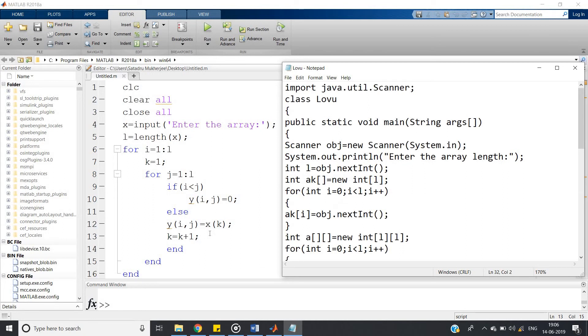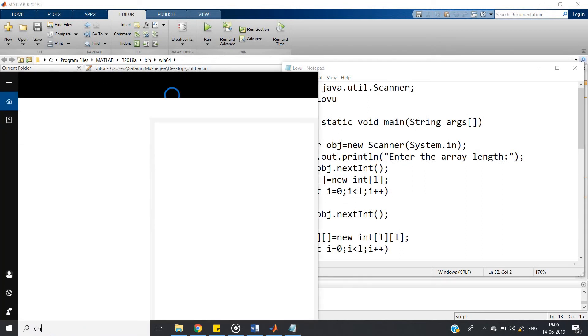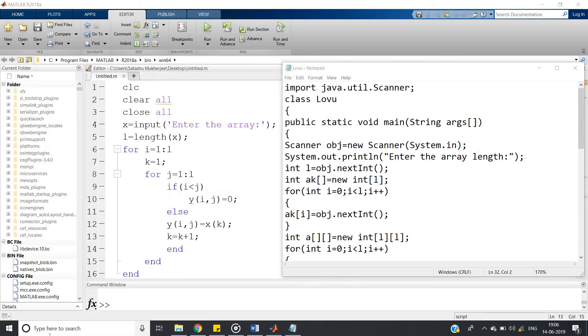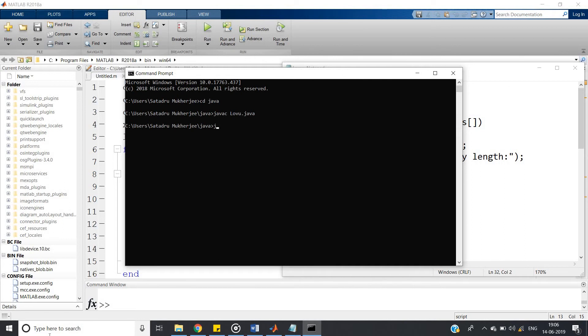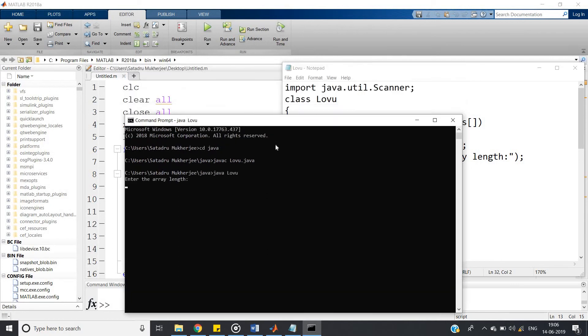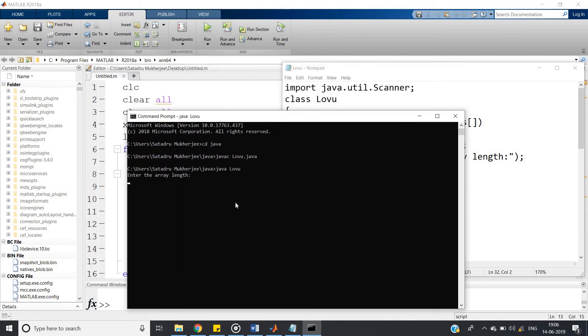Let's check whether our code is working or not. So go to command prompt, then cd java. javac lower.java. Then java lower, because our class name is lower, right.